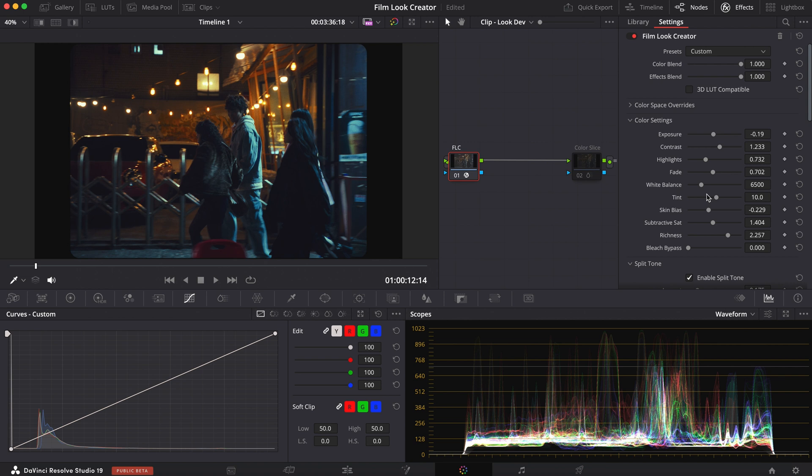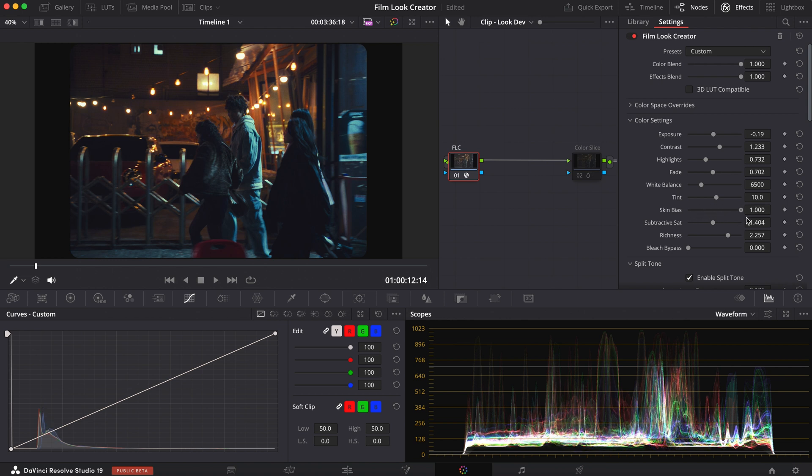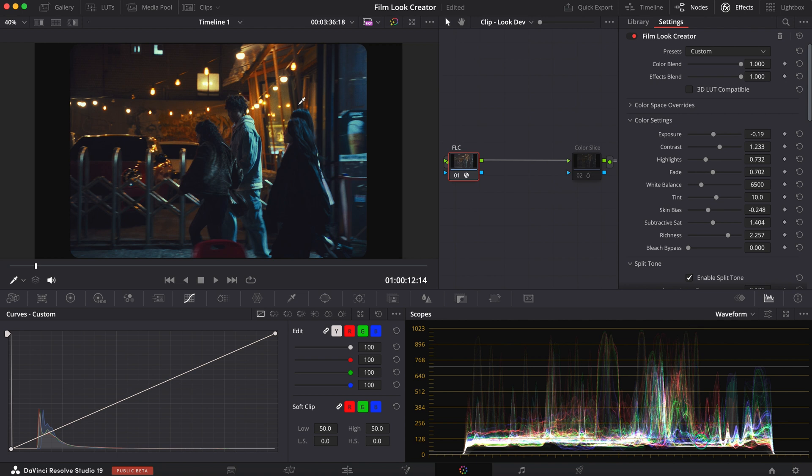Something like that. I didn't touch the white balance or the tint. But then you also have your skin bias. Skin bias, when it's pushed to the left, it's pushed towards warmth. To the right, it's pushed more towards cool. For this, I wanted to keep it somewhere around here. Because I also like what it's doing to that background. Yeah, something like that.